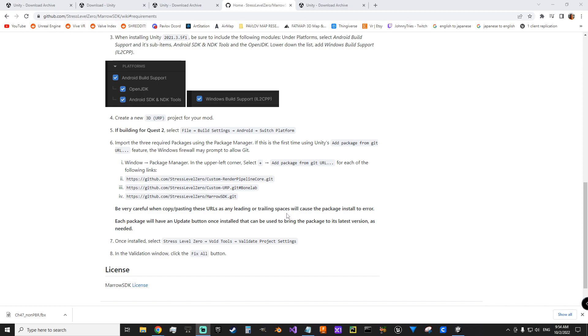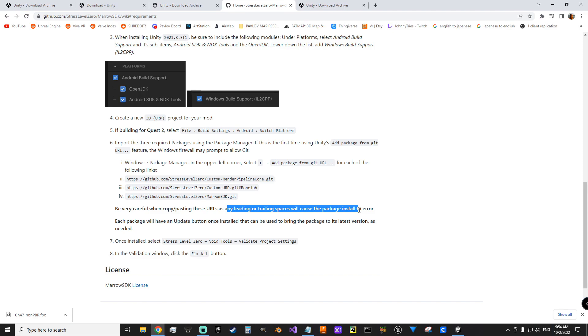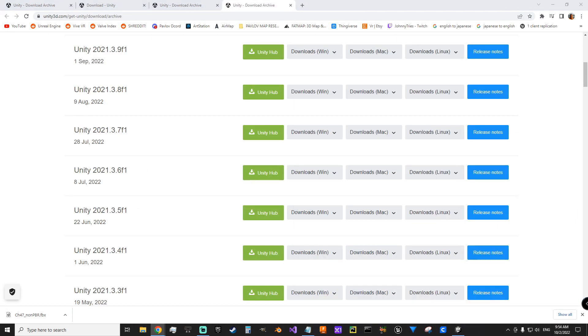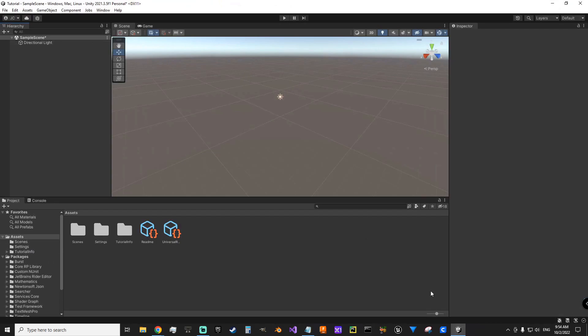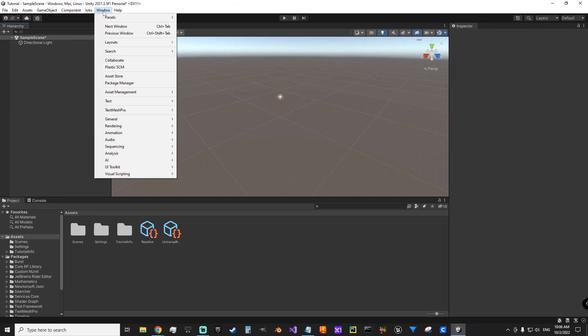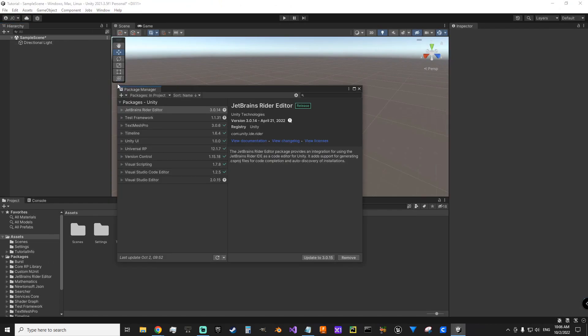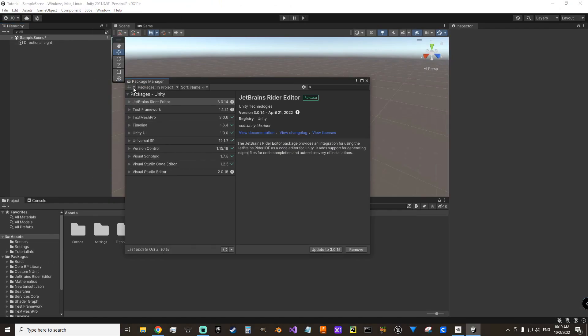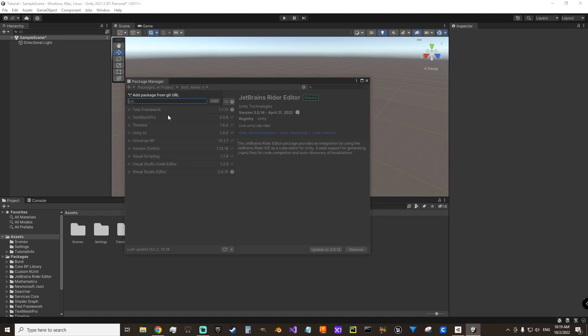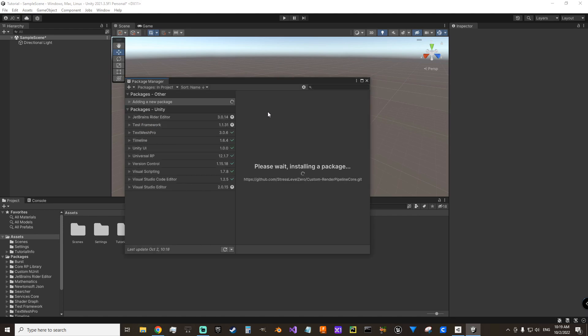Then we're also going to go and add these packages. They do warn you here about leading or trailing spaces could call an error. I'm going to pull these over to the side here. So that I can just copy paste and go to Window Package Manager. We're going to come up to Add Package from Git URL. We're going to copy and paste those 3 links I showed you before. Paste, Add.